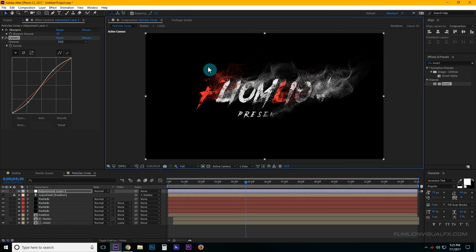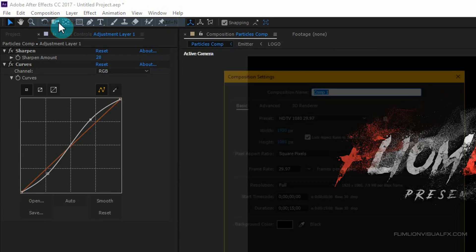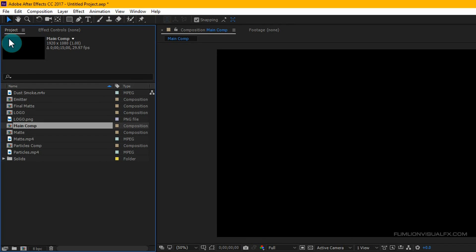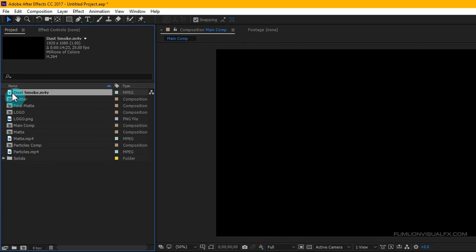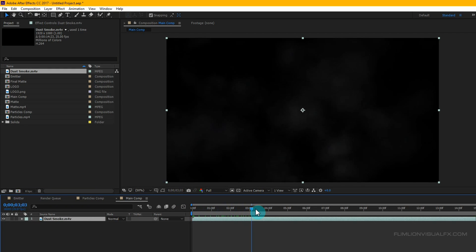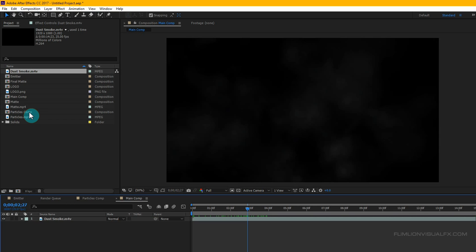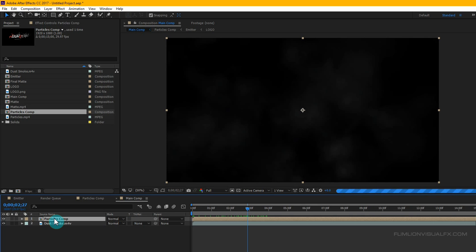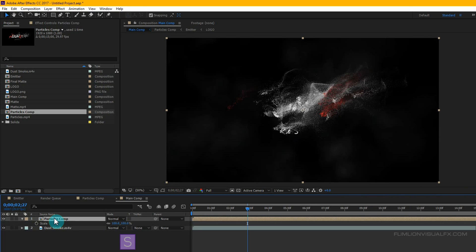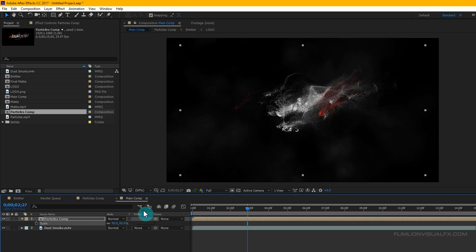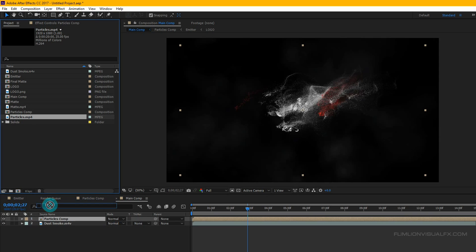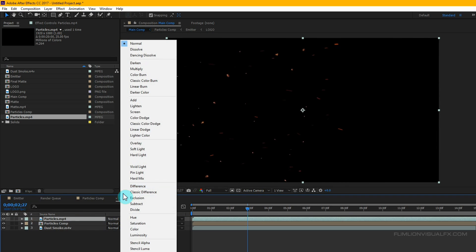Create another new composition. Go to Composition > New Composition and rename it 'main comp', then click OK. Go to the Project window, select the dust smoke footage and drag it into your timeline. Then select the particles comp and drag it above the dust smoke layer. Press S and scale it down a little bit. Then select the particles comp layer and change the layer mode to Add.